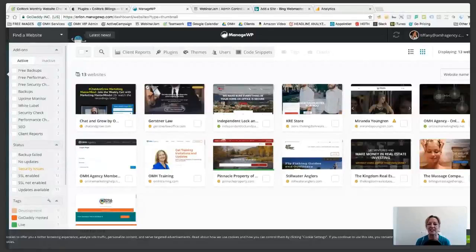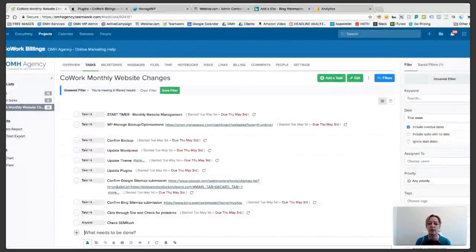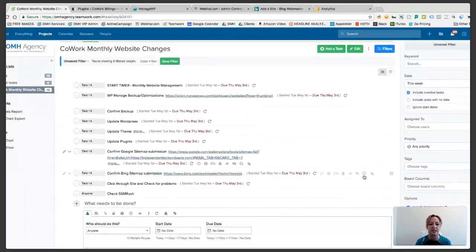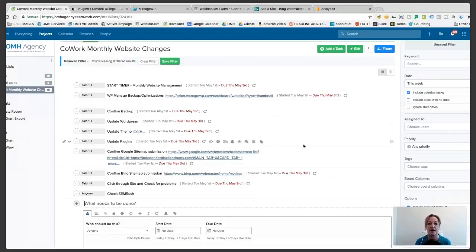Hi, I'm Tiffany Youngren with OMH Agency, and I'm going to walk you through just how we go through our clients' and our own websites and update them each and every month. As we go through this, you'll see one activity or task typically leads to another, and some of these tools you might use or be familiar with, and others you might not be. I'm going to show you exactly how we do it — it's very systematic so that we don't miss anything and also so that it's as efficient as possible. The first tool that we use is called Teamwork; it's how we manage all of our projects. That's what I'll be using today to go through the different steps for the monthly WordPress website updates.